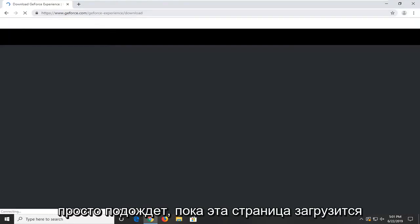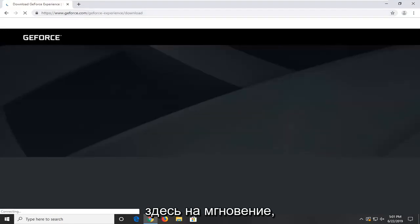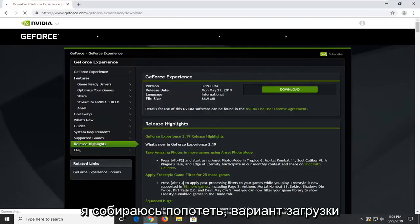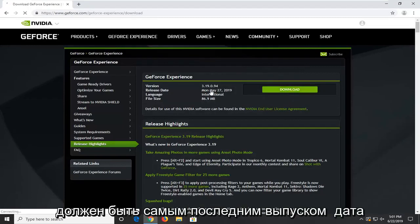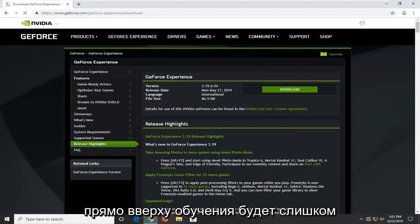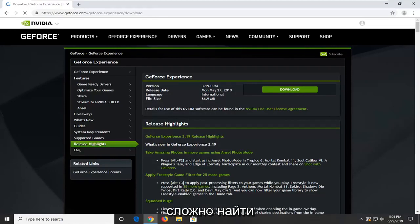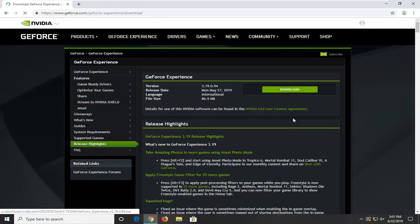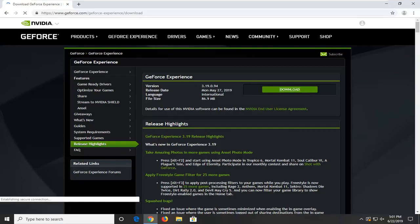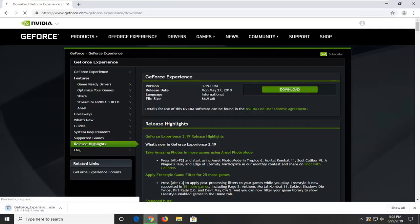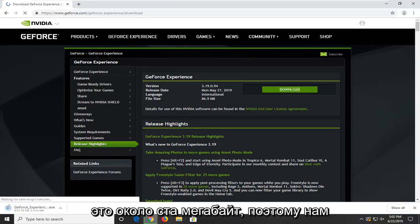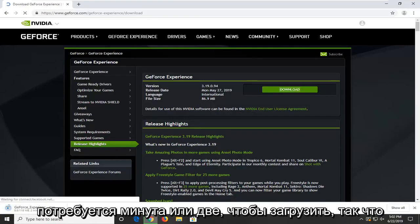Just going to wait for this page to load here momentarily. I'm going to select the download option — it should be the most recent release date right at the top, so it shouldn't be too hard to locate. It's about 100MB so it will take a minute or two to download, so just be patient.